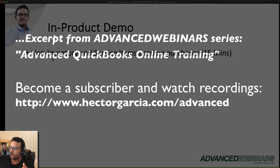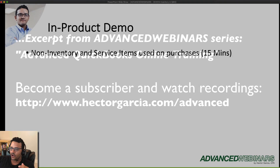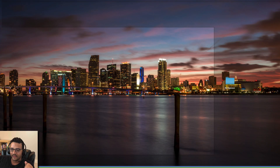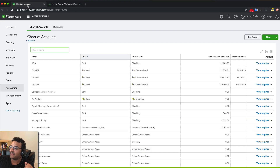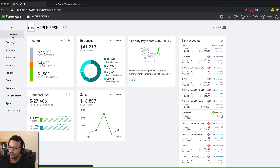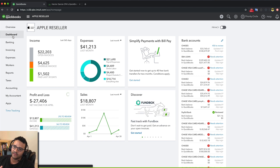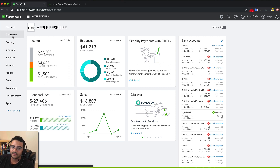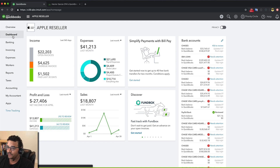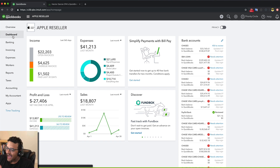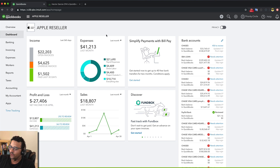Let's talk about non-inventory and service items used on purchases. One of the pieces of advice I give to my customers is: don't manage inventory through QuickBooks. You don't have the bandwidth, the expertise, you don't want to invest the money in training, and you don't have the time to make sure you do the entire workflow. It is possible to purchase and sell products as a business without using the inventory feature inside QuickBooks.